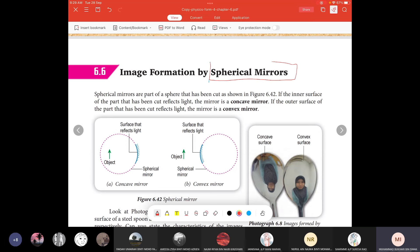Spherical mirrors can be either concave mirror or convex mirror — concave or convex. There are two types of spherical mirrors.